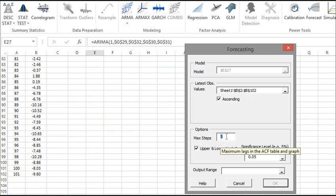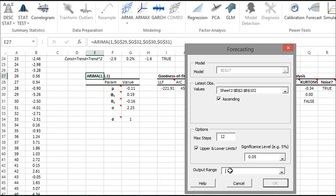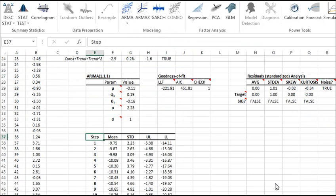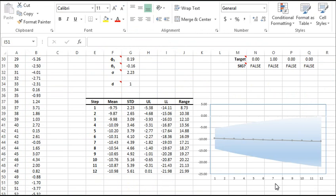Under Options, change the number of steps to 12. Select an empty cell in your worksheet where you wish the Forecast output table displayed. Click OK when you're done. And here you go. The Forecast output table is generated. Note that the Forecast error increases significantly with the Forecast Horizon.